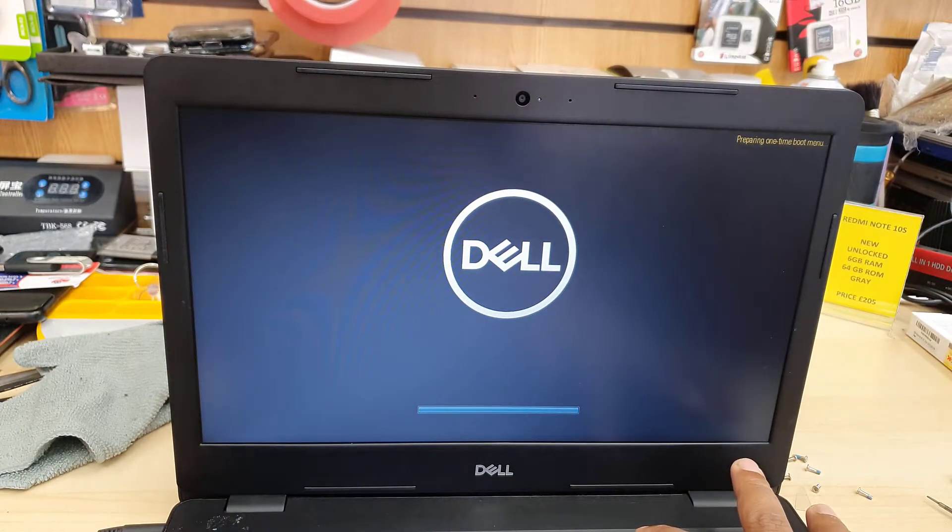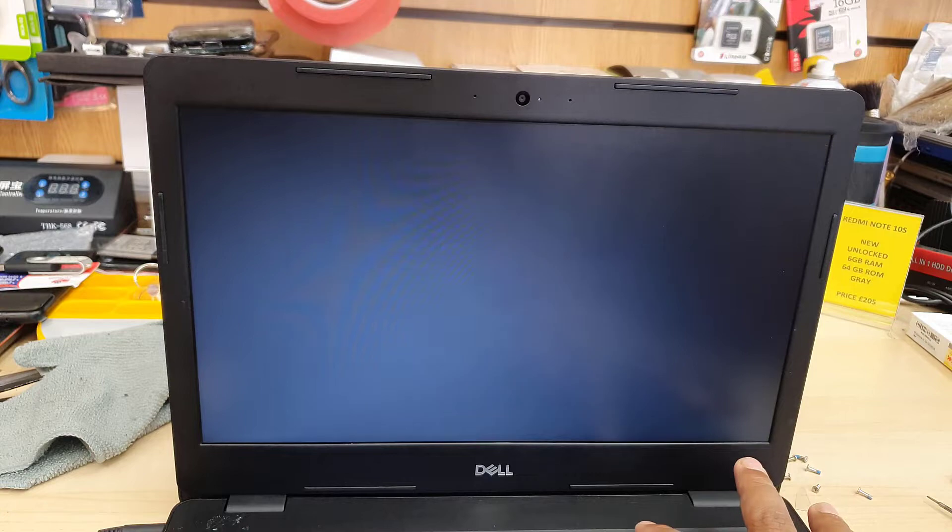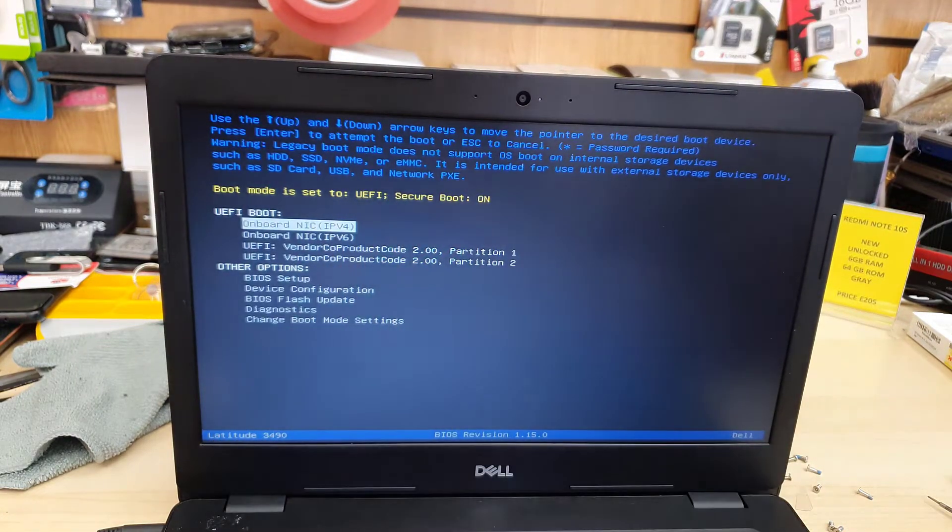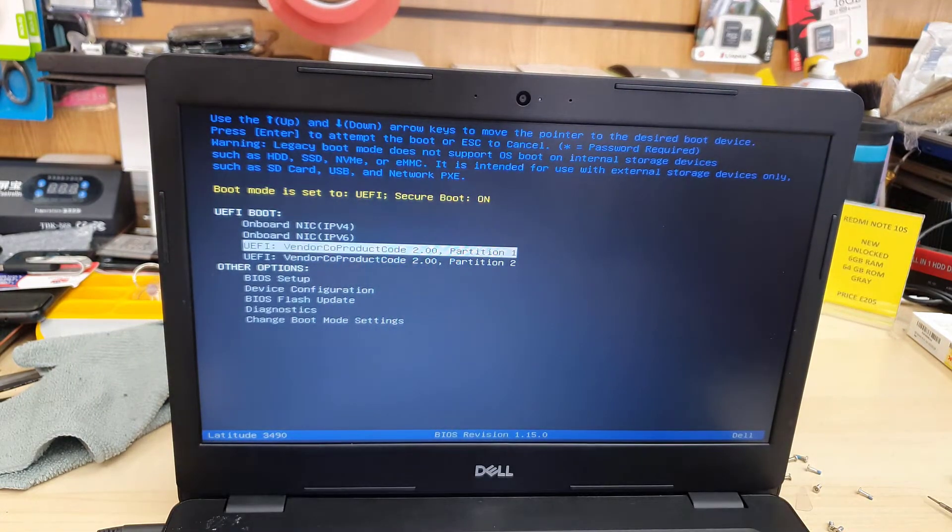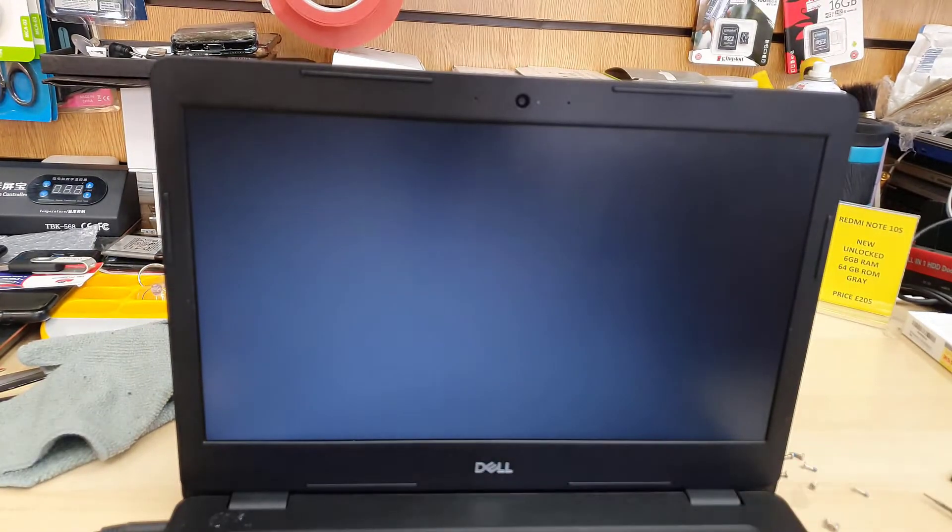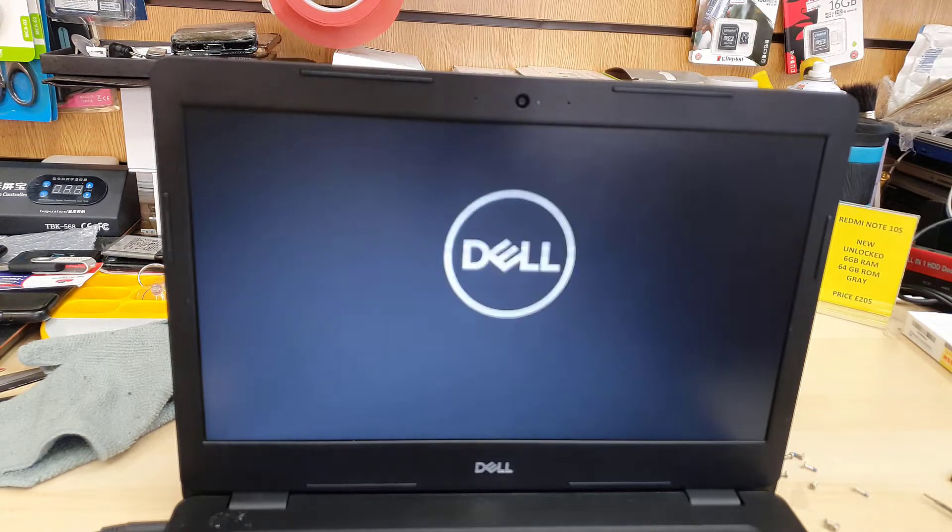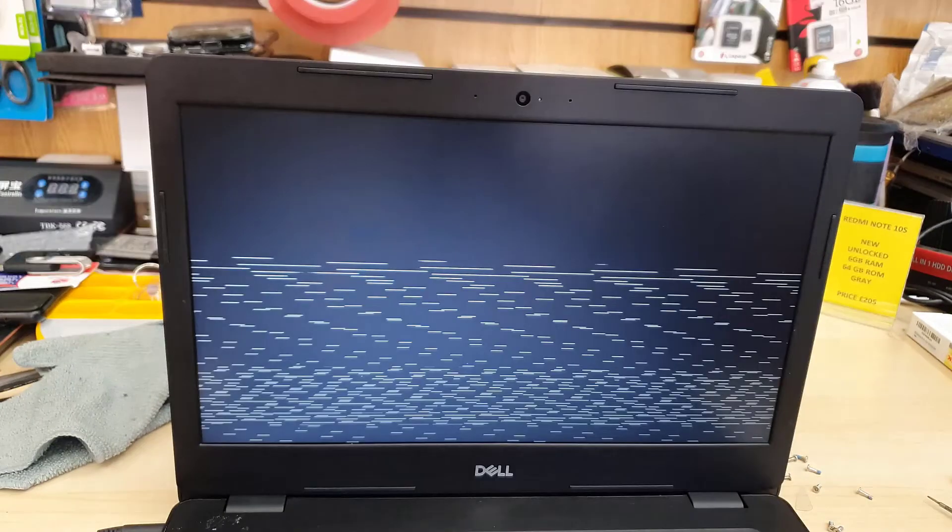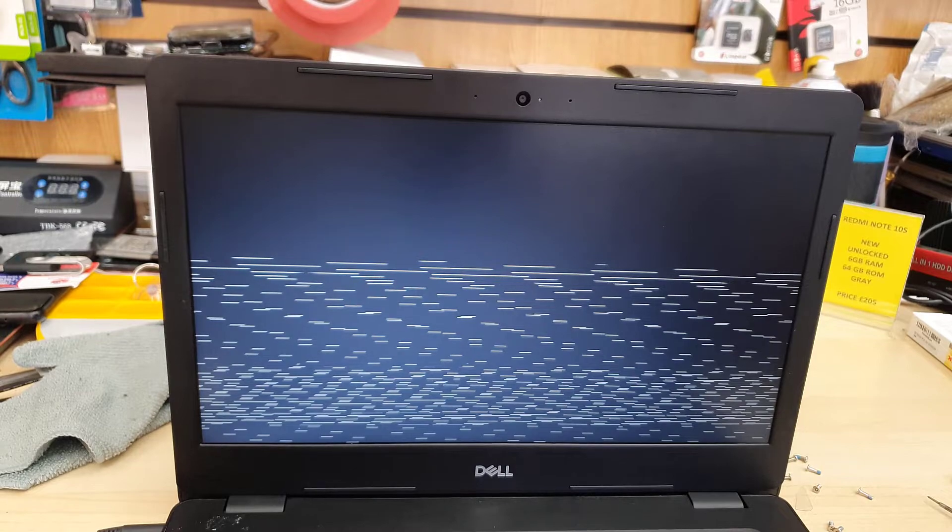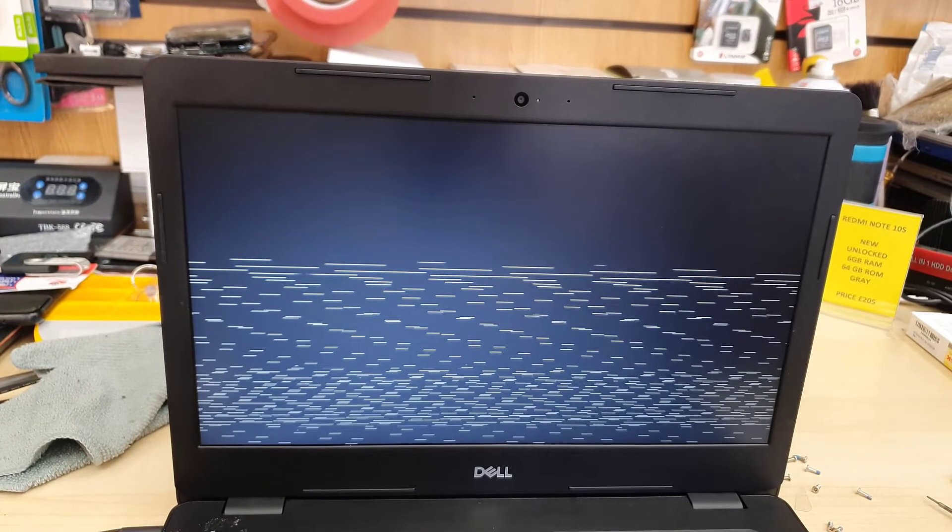Now as you can see it shows UEFI and secure boot is enabled, which is fine. Now I selected my USB. Now it should get back to Windows setup page.